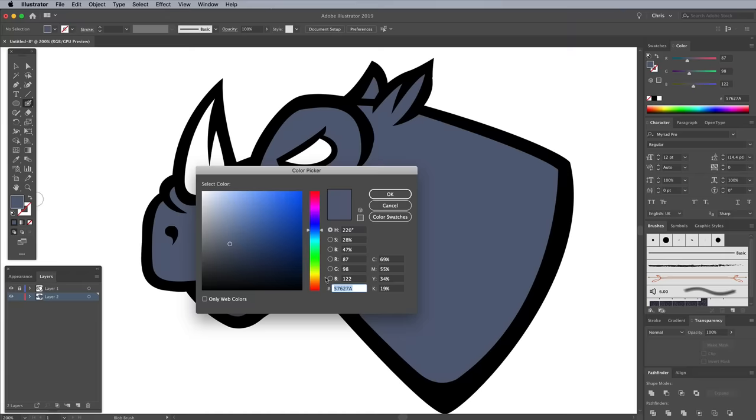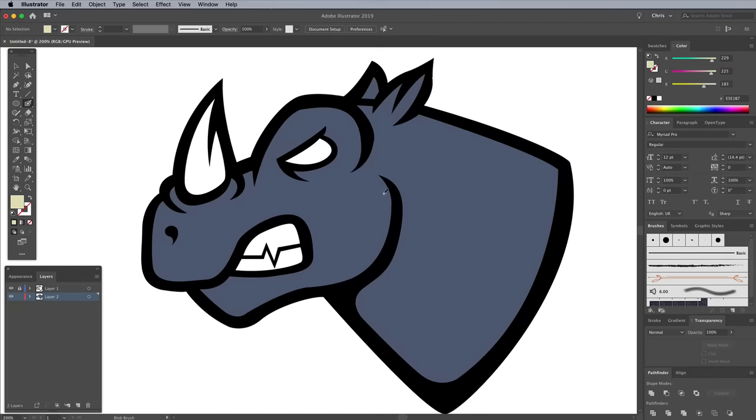Deselect the shape, then change the color to fill in the horn. I'm using a light beige of E5E1B7.